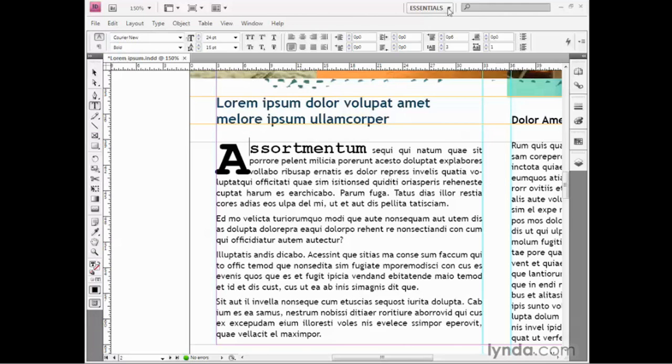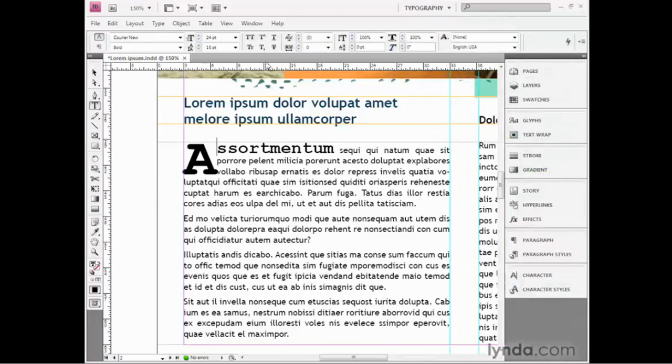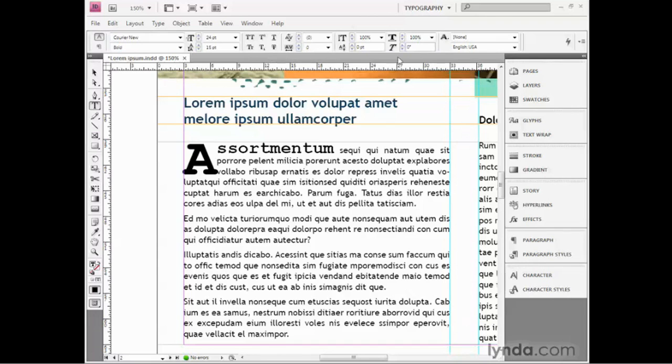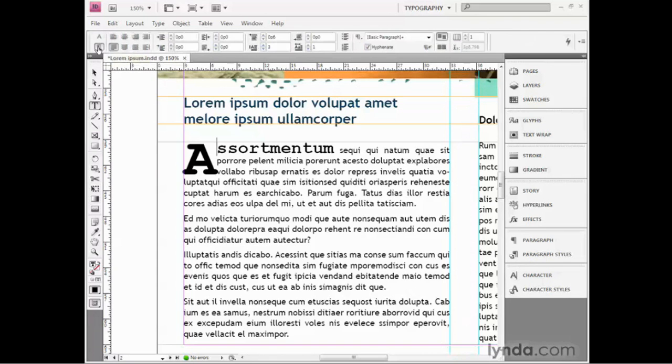I need to switch from the essentials workspace by clicking on the word essentials, and I'll switch to typography so that we can see some more type options. Notice that several options got added to the control panel. Thanks to the fact I'm working on a narrow screen, I can't even see the paragraph formatting attributes anymore, so I would need to use these buttons to switch back and forth.